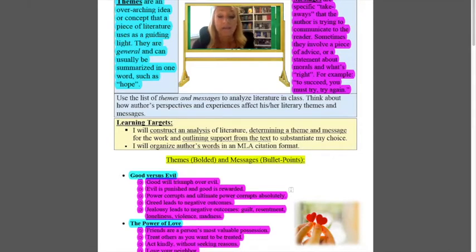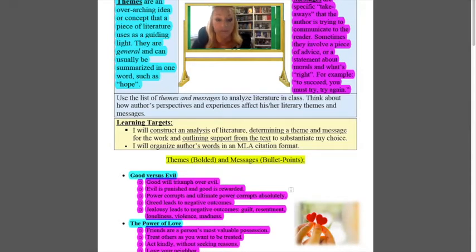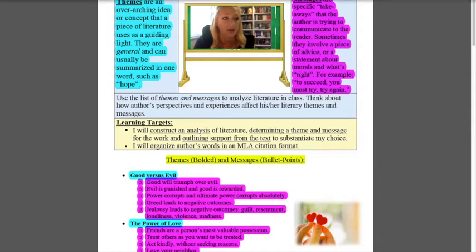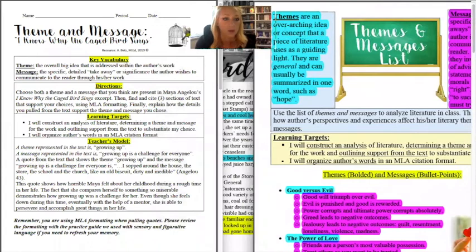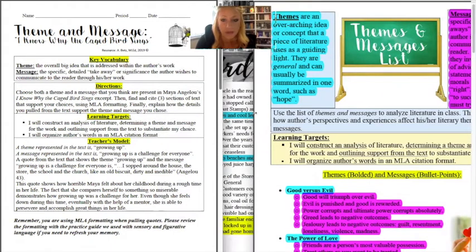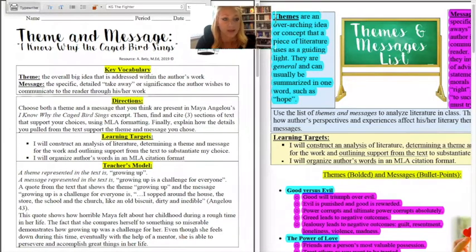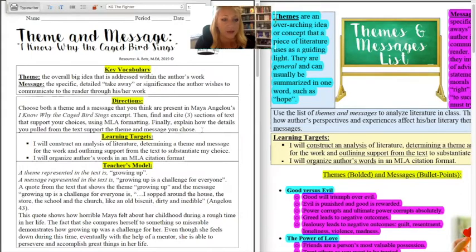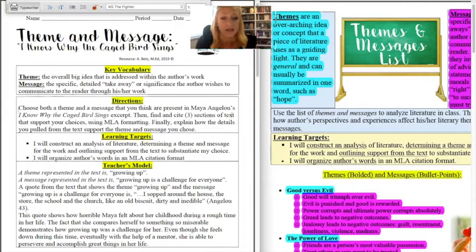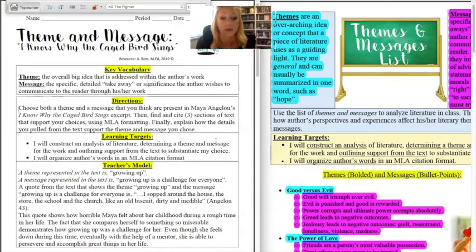So every single student in the class could have a different theme and message and you could all be right as long as you're describing why. So we then for our assignment, we had to choose one theme and one message from the text that we thought was relevant. This is your assignment. It says directions choose both a theme and a message that you think are present in Maya Angelou's I Know Why the Caged Bird Sings excerpt. Then find and cite three sections of text that support your choices using MLA formatting that we learned the past week.